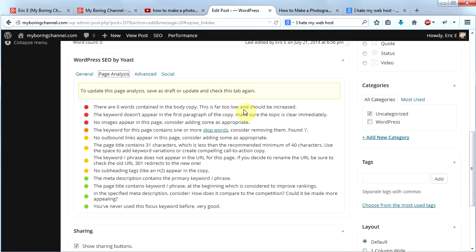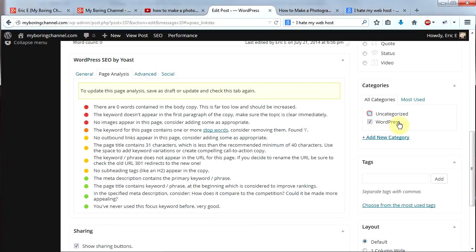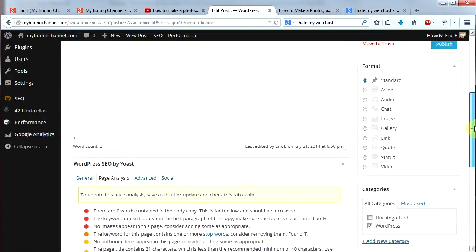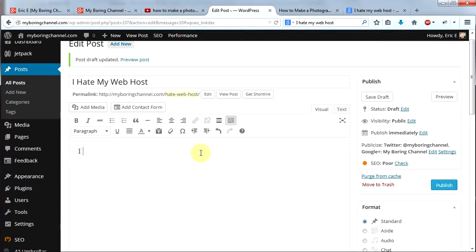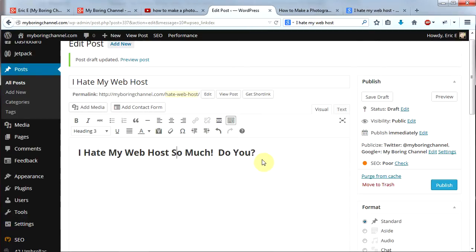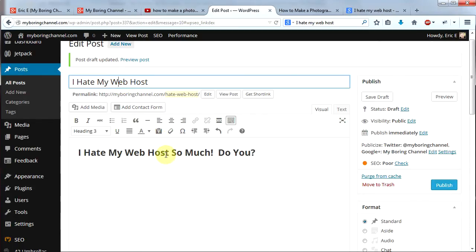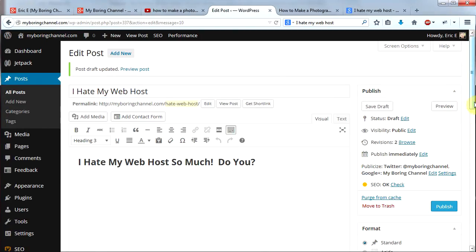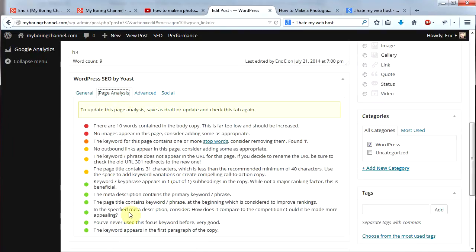I'm going to categorize this post under WordPress, and then start my page with the heading 'I Hate My Web Host So Much — Do You?' and make it an H3. What I've done is put my keyword at the beginning of the first paragraph and also in a heading tag. I click Save Draft and scroll down to check my SEO score — I have more green dots now. The keyword appears in the first paragraph and in a subheading.